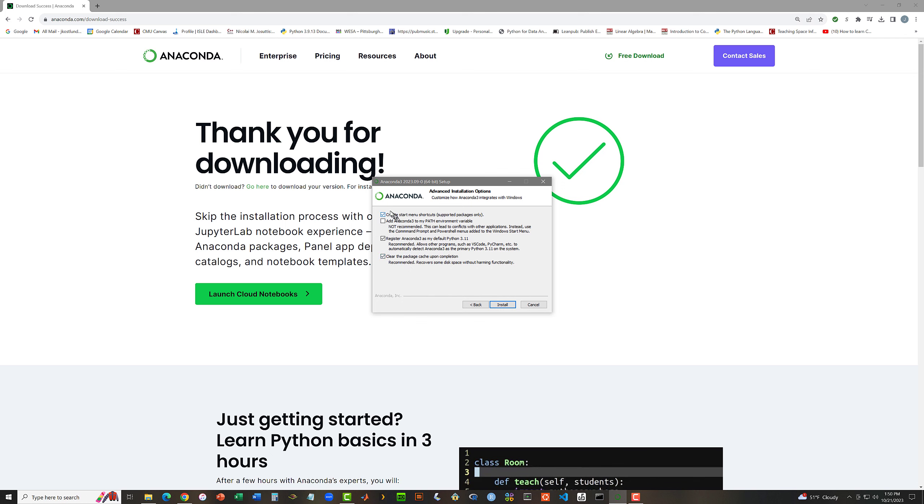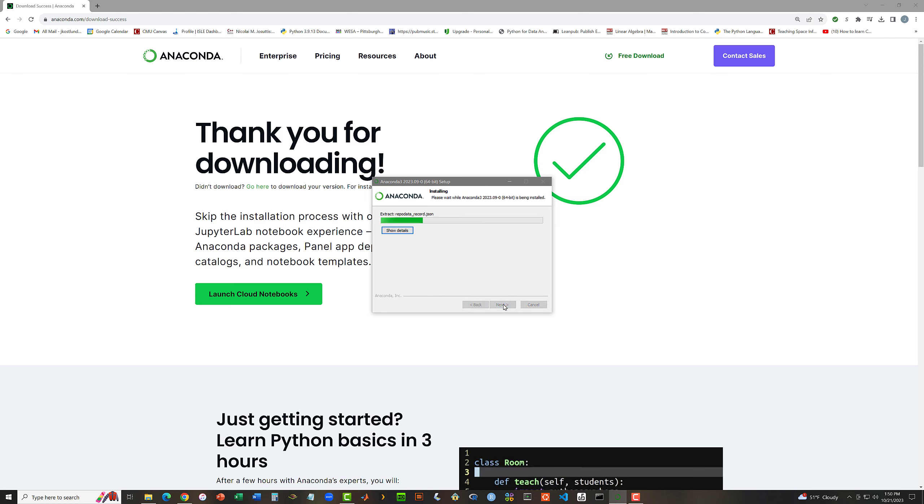So create, register, clear. Add Anaconda 3 to my path I'm going to leave unchecked. Now I'm going to click Install, and this is going to take some time, so I'm going to cut out a whole lot of delay here.